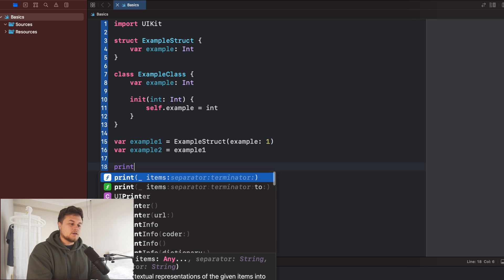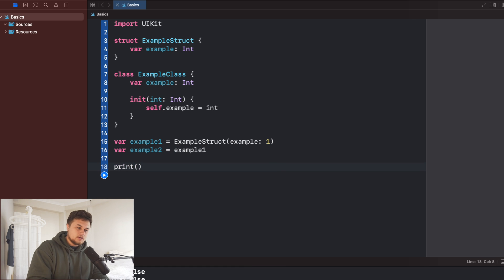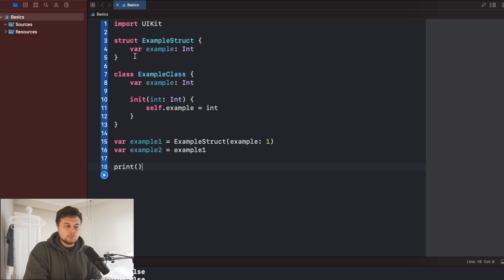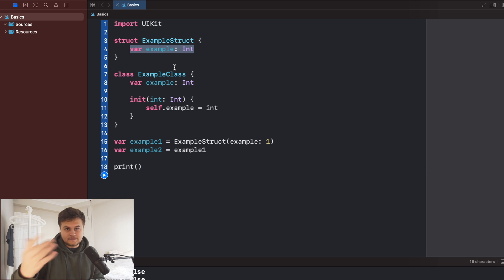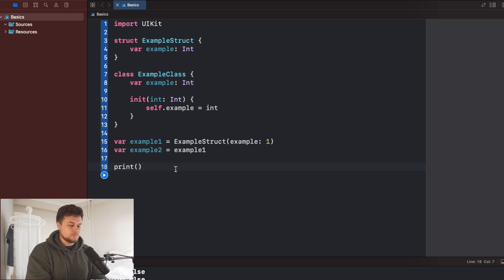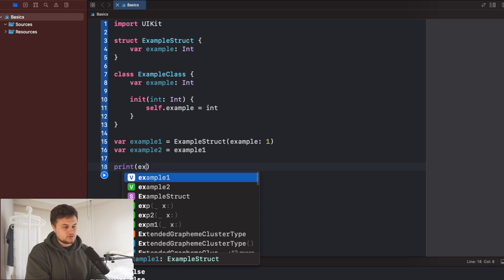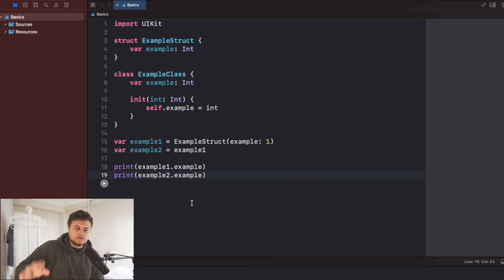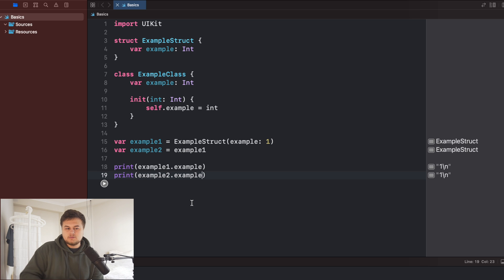So if you were to imagine how this would look, it should be that example one and example two are exactly the same with this integer here being the exact same. So let's go ahead and print those out and make sure that we're right. So build around that. And you should be able to see that example one and example two, their integers are both one.